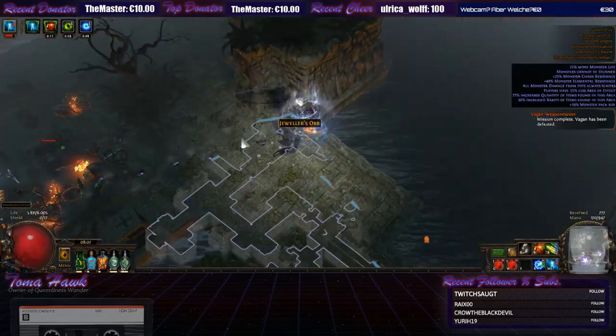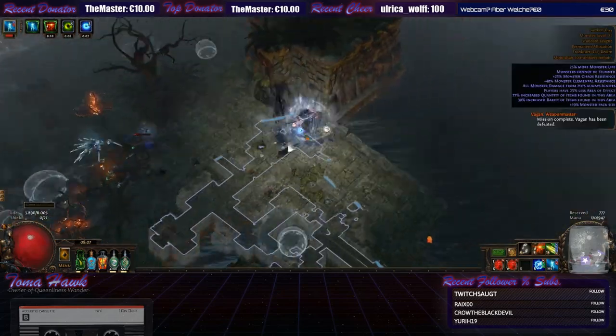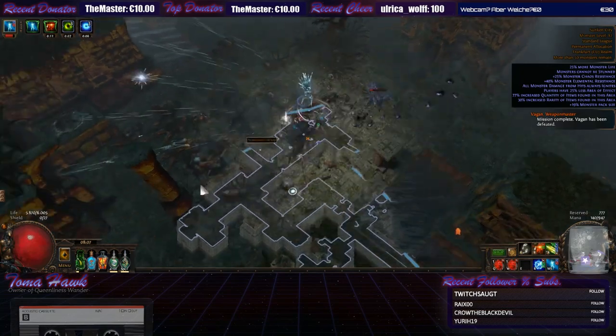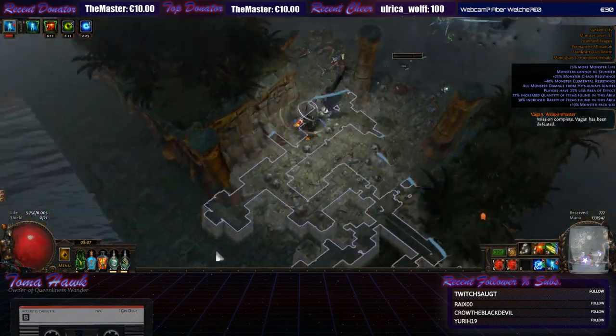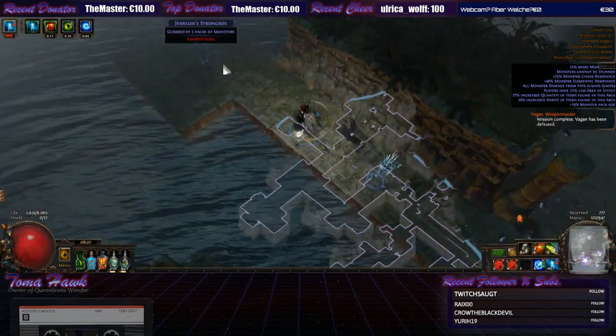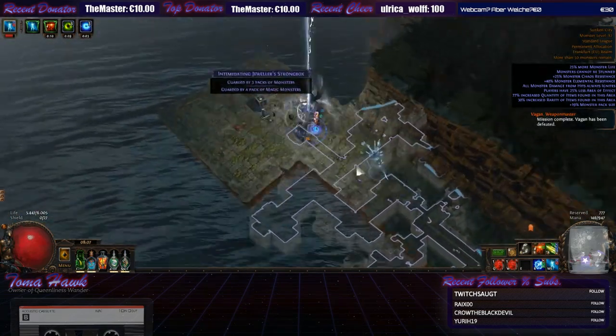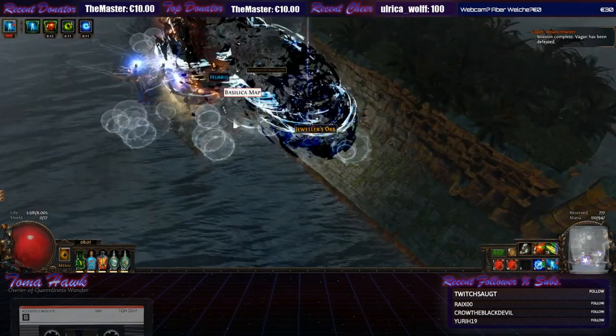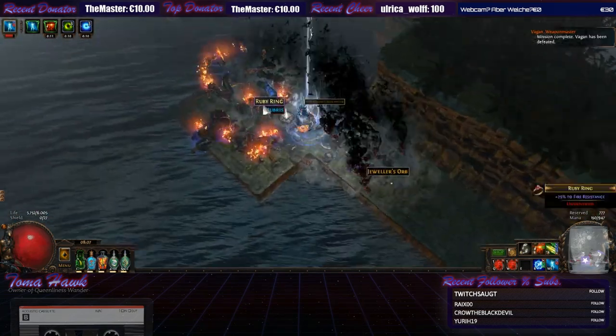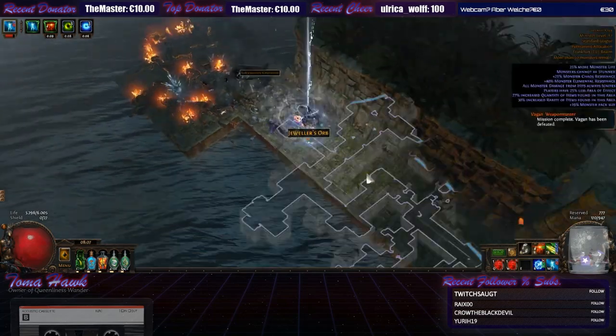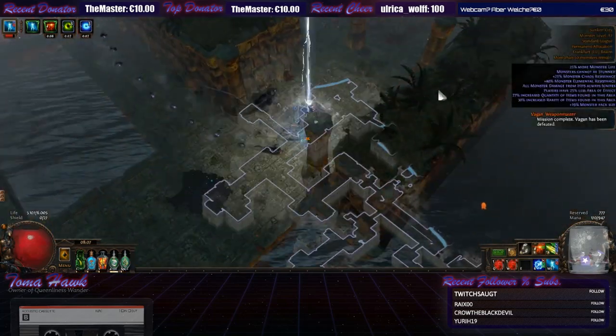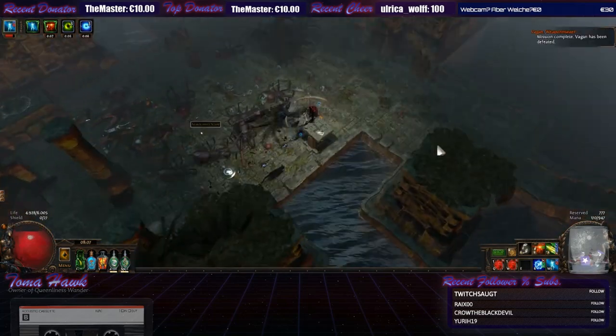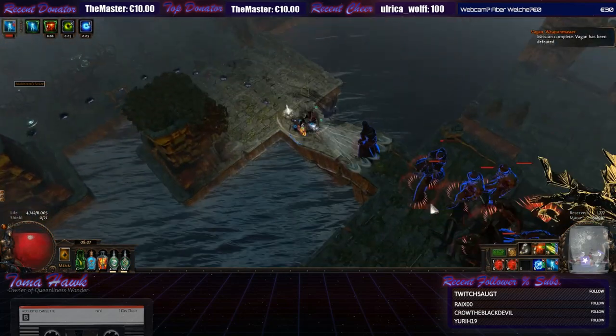Also you pretty much have to attack constantly to get the full buff of tailwind. Which kind of is counterproductive in that sense since you have to stop to attack.